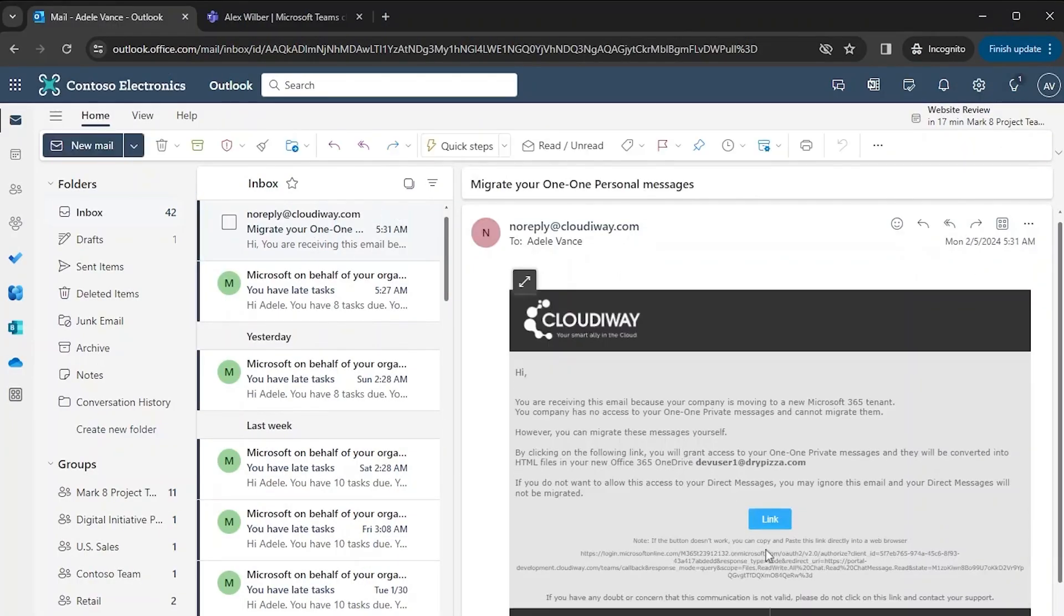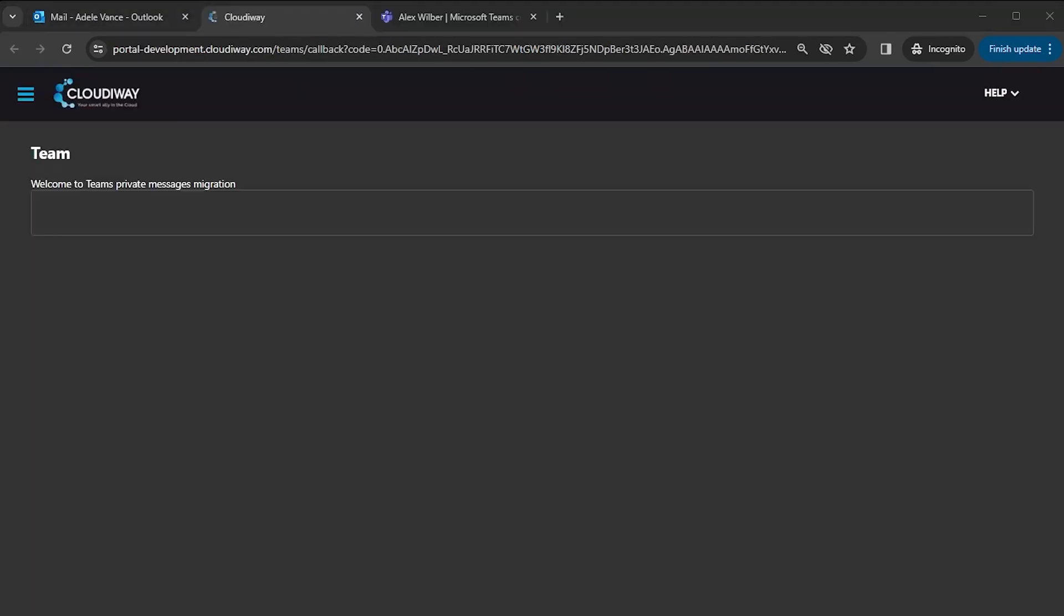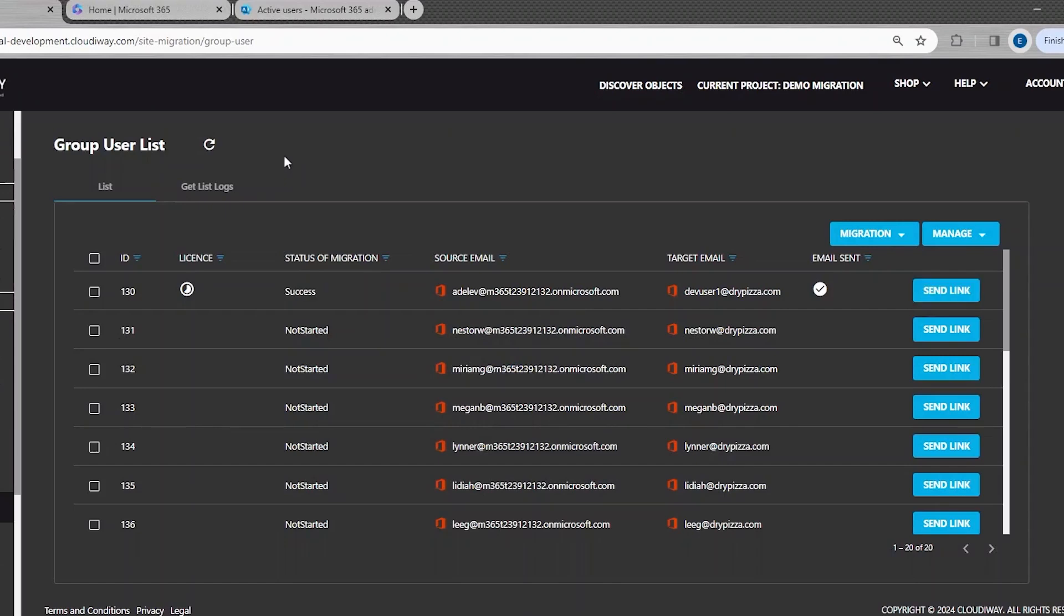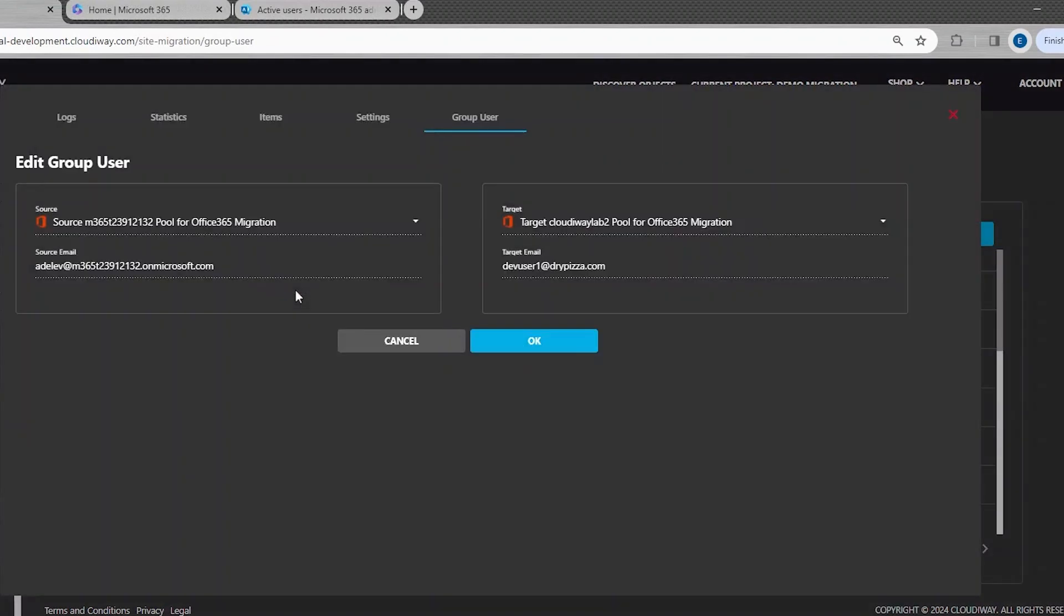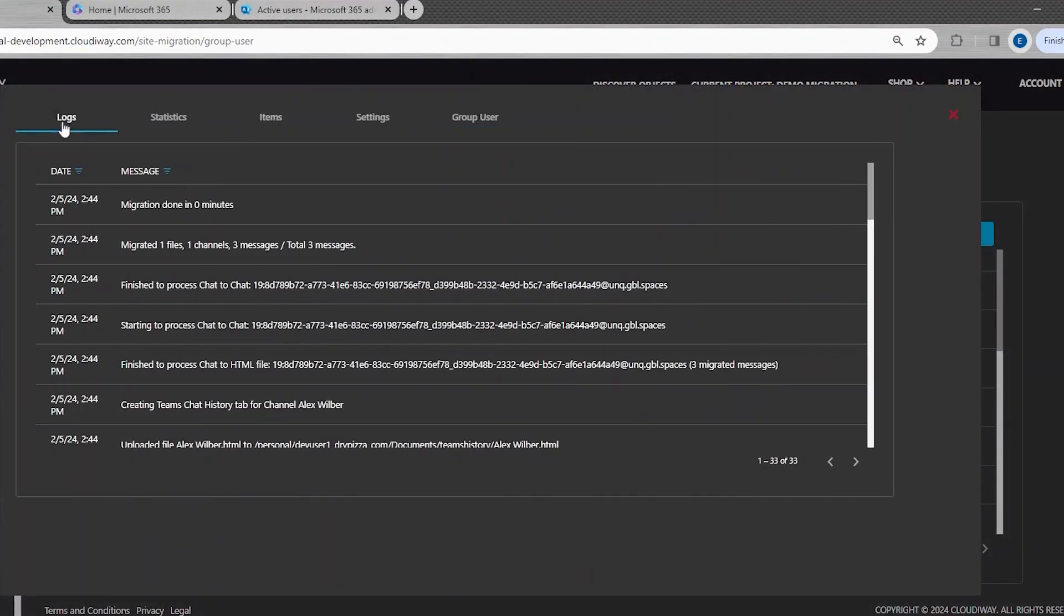If the user accepts it, it will generate an authorization token that will be sent back to the Cloudway platform. The migration is automatically scheduled and will start as soon as possible.